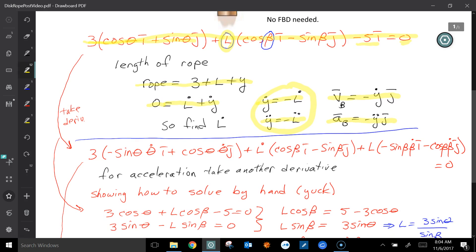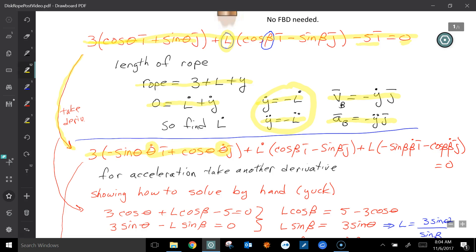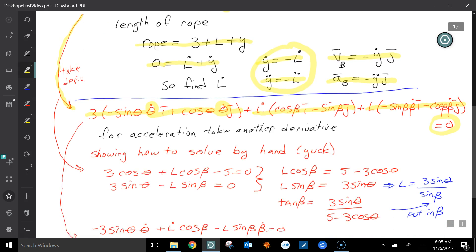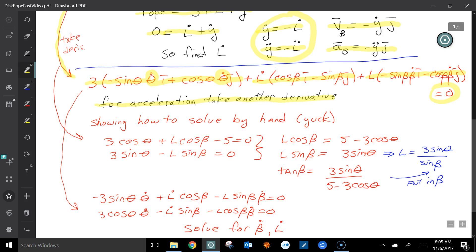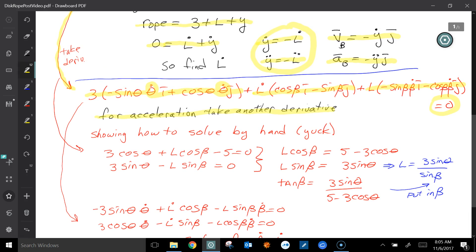To find those, you take the loop equation and differentiate it. I'm showing how to do it by hand, though I prefer to use Mathematica. Taking the derivative: cosine becomes a negative sine — don't forget the chain rule — and the derivative of sine is cosine, again with chain rule. The second term is a product because both L and beta are variables, so you get one term from the derivative of L and another from L times the derivative of the second part. All of this equals zero. For the acceleration, you need the second derivative — there's no way I'm doing that by hand, I'll use the computer.